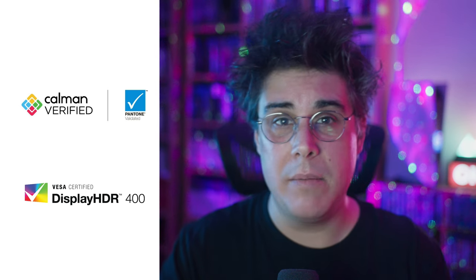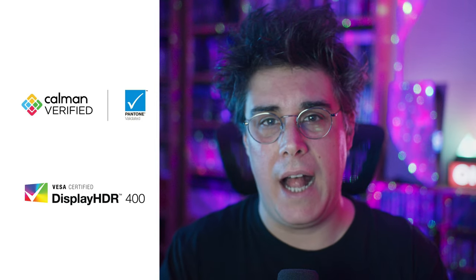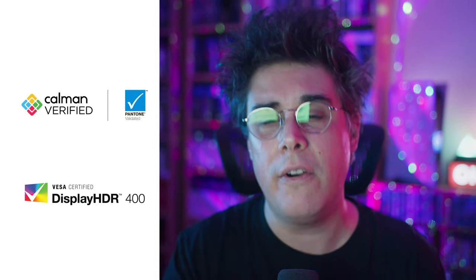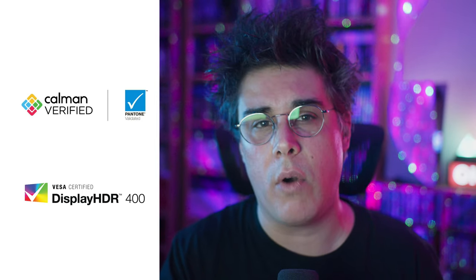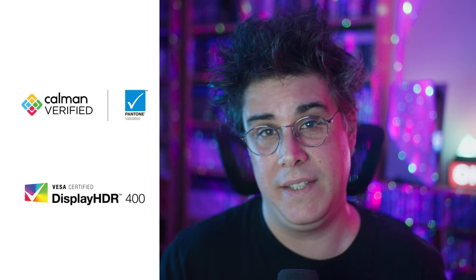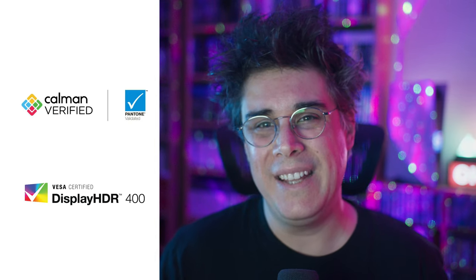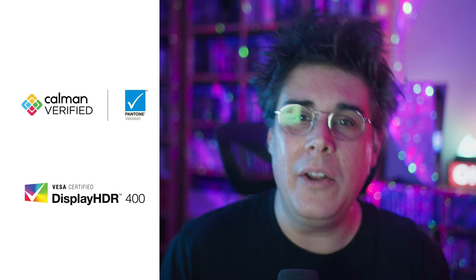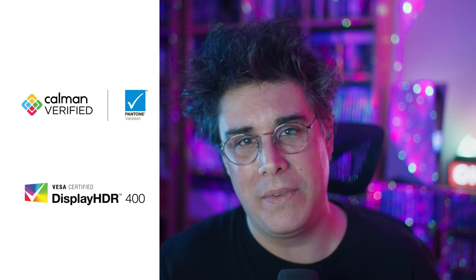This design monitor is both Calman verified and Pantone validated, and it's the first HDR400 BenQ monitor that I've tested. And to be honest, I'm a little bit underwhelmed.